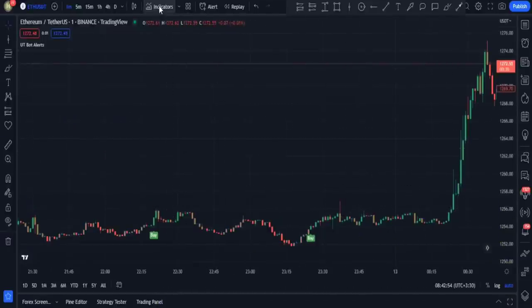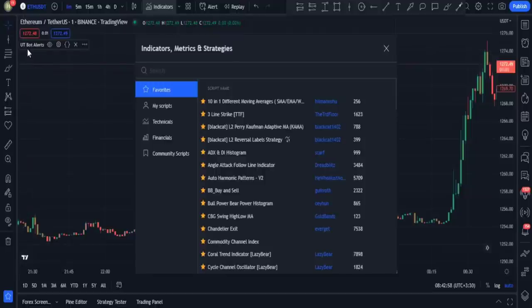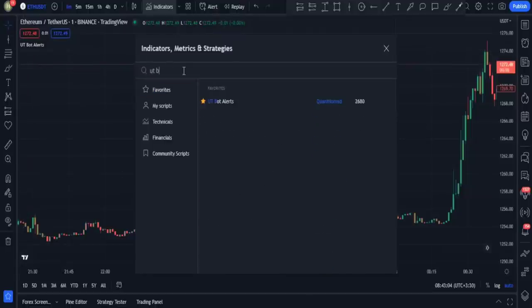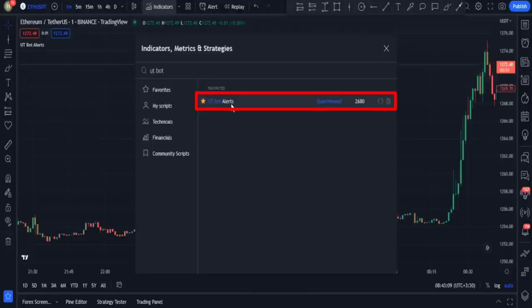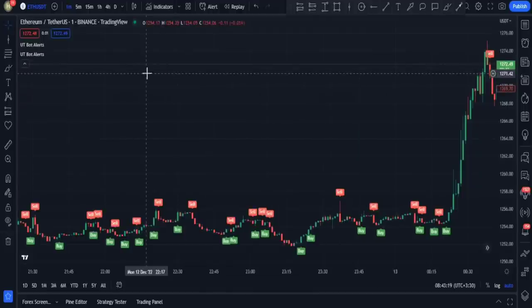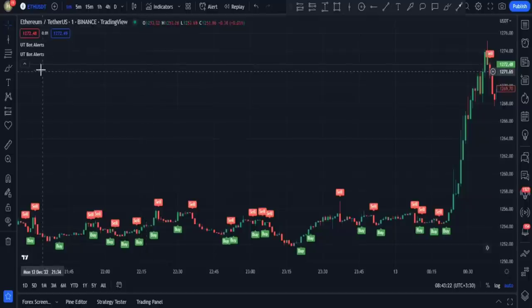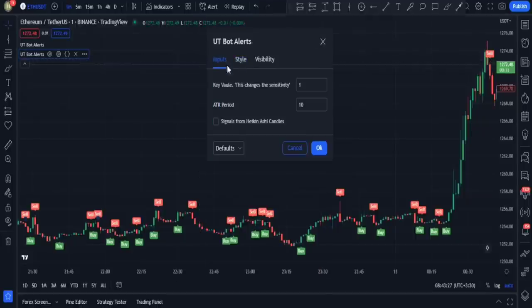I open the indicators tab again and add a second UT Bot alerts indicator to my chart — I search UT Bot again and add it for a second time. To apply the sell adjustment, I open its settings and in inputs I set the key value to 6 and the ATR period to 1.